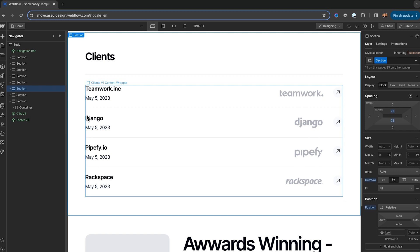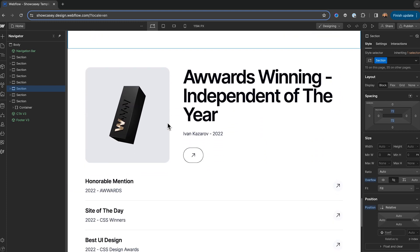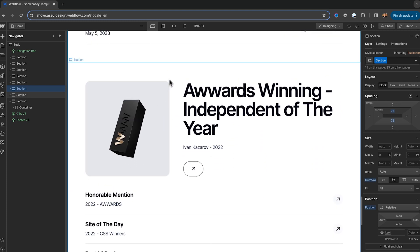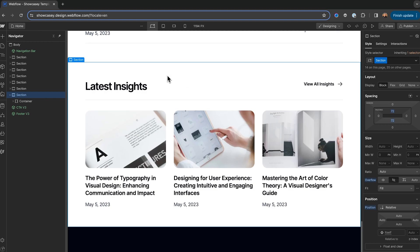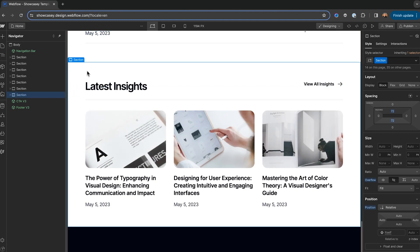We can rearrange the order of any sections by dragging them around, or we can even delete them. For example, I don't have any awards as a designer, so I'm going to delete this awards section here. I also want my blog to be a bit more visible, so I'm just going to move up the page by dragging it.